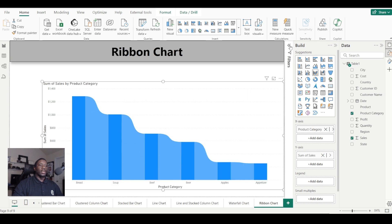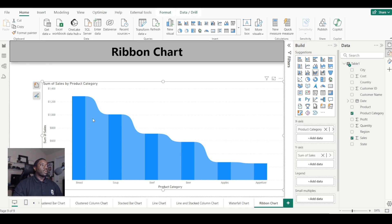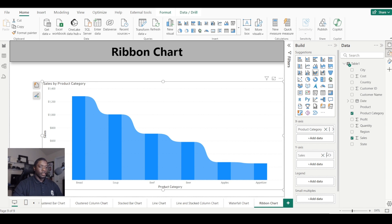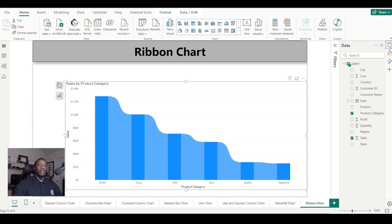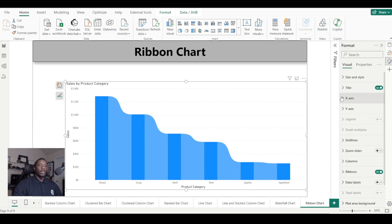We just added a filter there. Now we see what our ribbon chart will look like using product categories and the sum of sales. Let's go ahead and change this to just say 'Sales by Product Category.' Now let's go ahead and format this visual.